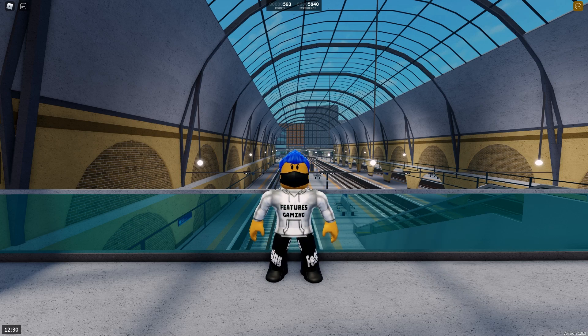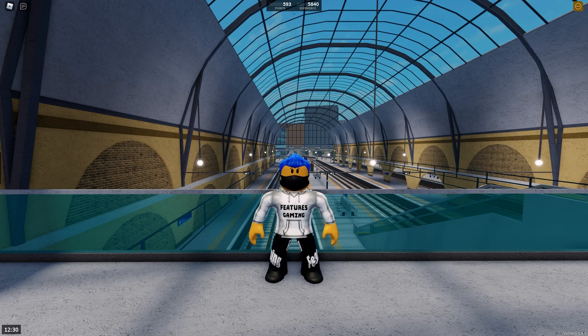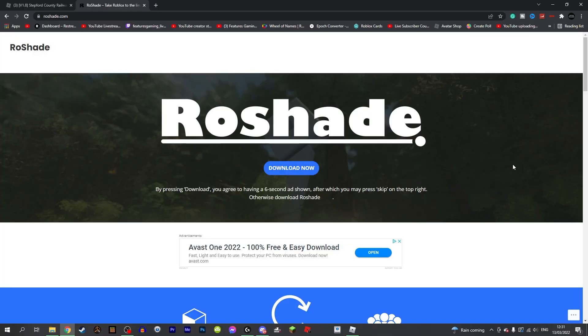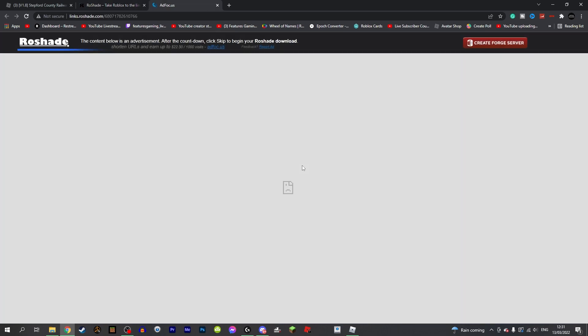So first of all we need to go ahead and download Reshade. I will leave a link in the description below to this page so you know you are getting the correct one, and all you need to do is download the program.